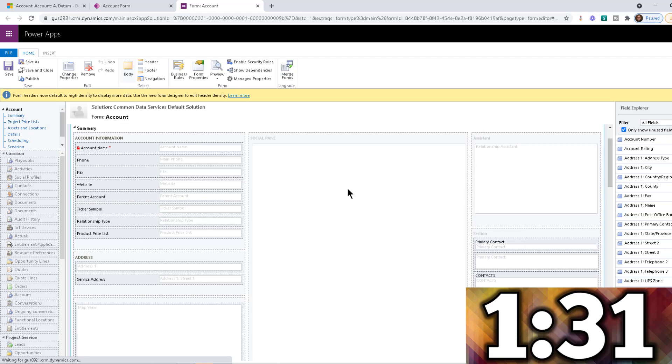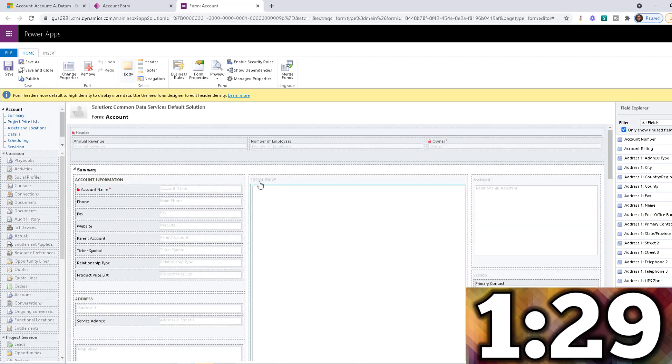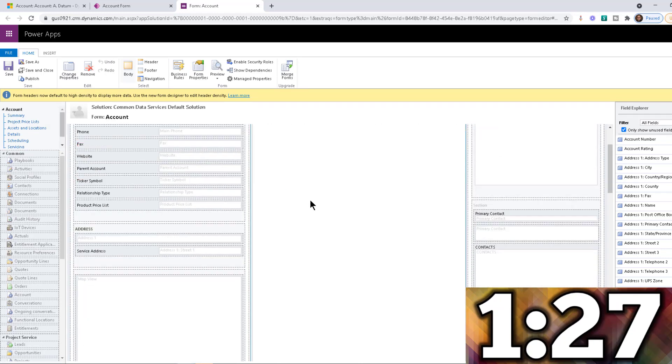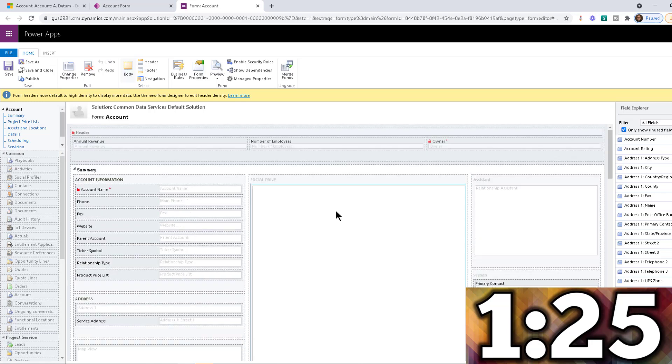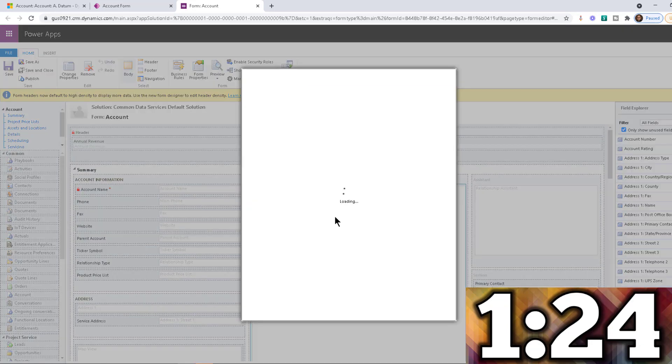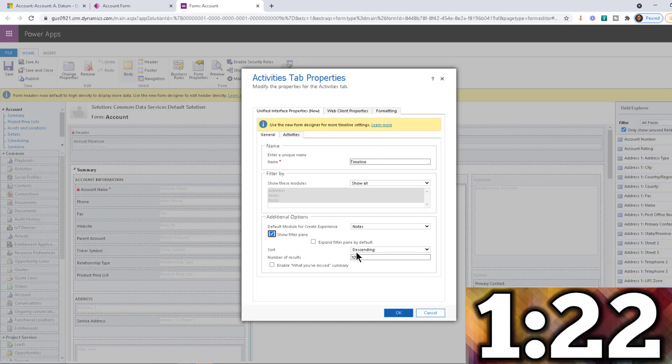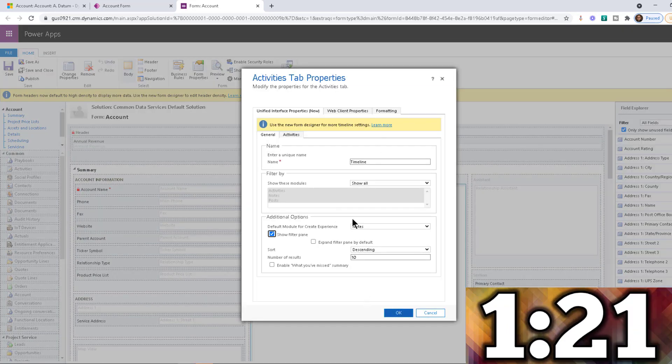So we're loading the social pane, as you can see, still called social pane behind the scenes. But for some reason, they call it timeline or something like that. But I just double click on it.